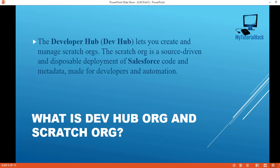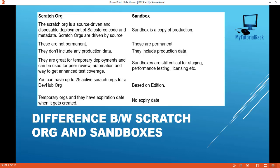It is completely different than a sandbox. What is the difference between a scratch org and a sandbox? The scratch org is a source driven and disposable deployment of Salesforce code and metadata — you can dispose of it whenever you want. Whereas a sandbox is generally a copy of production. You write code in there, but basically it is a duplicate of the production data.